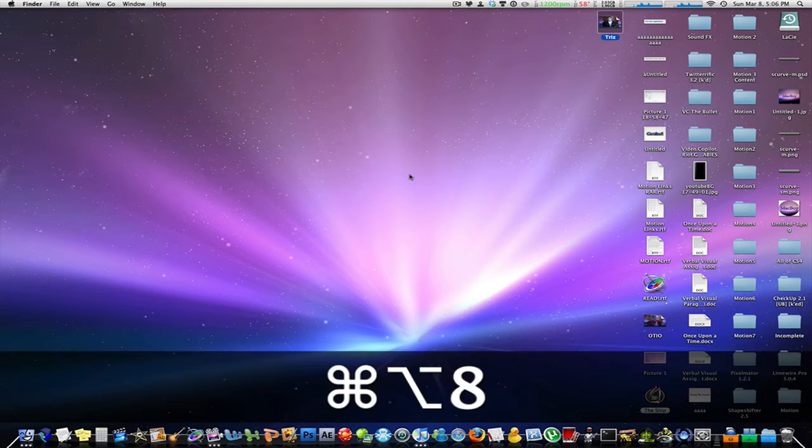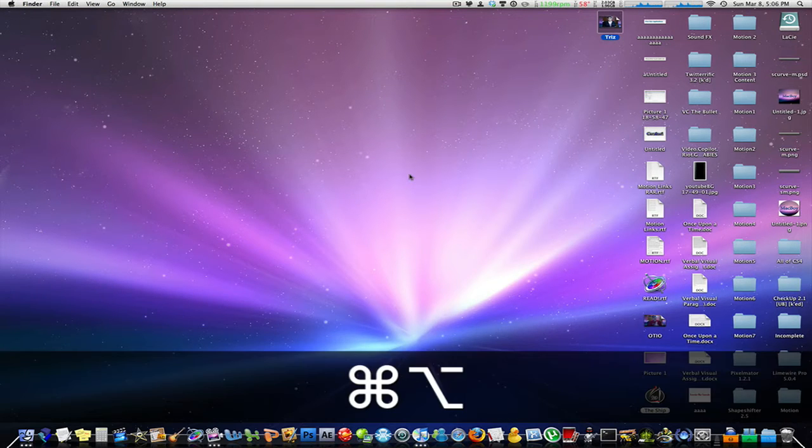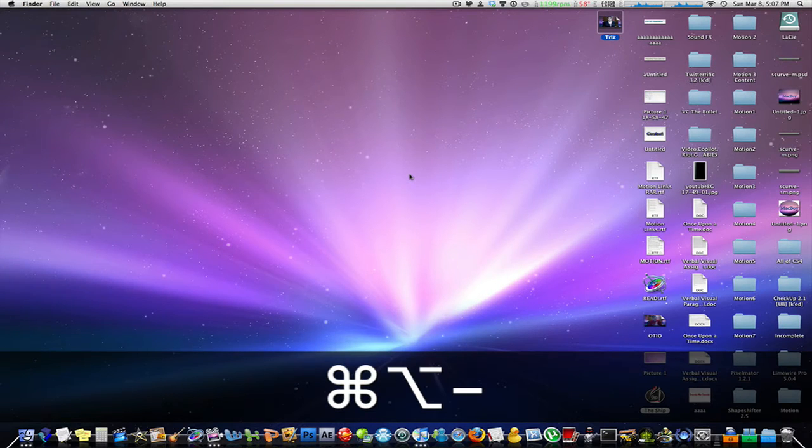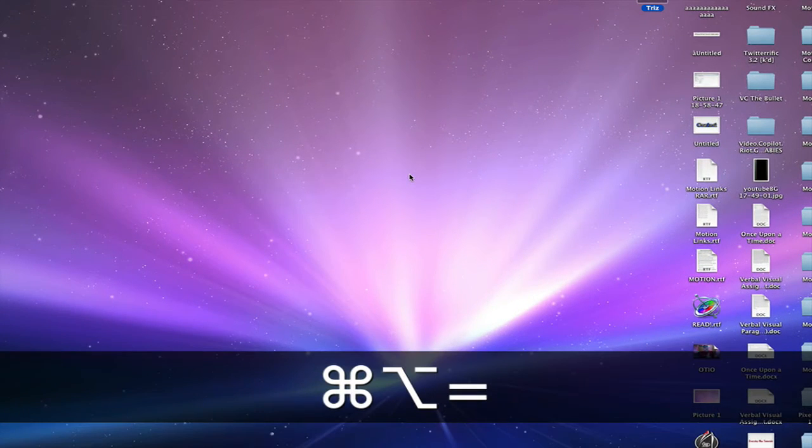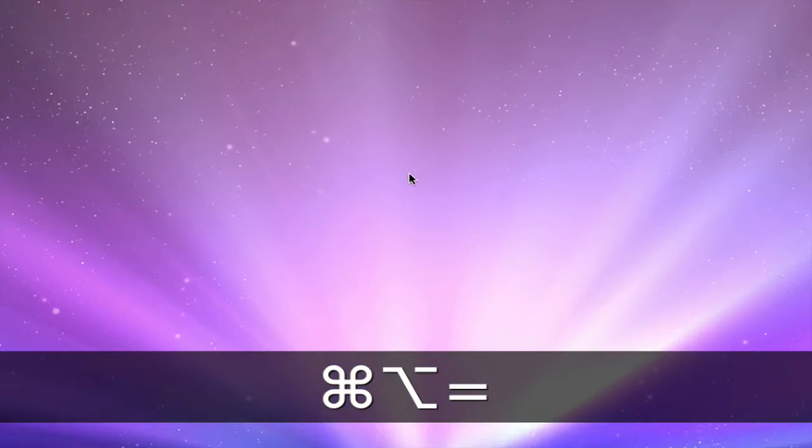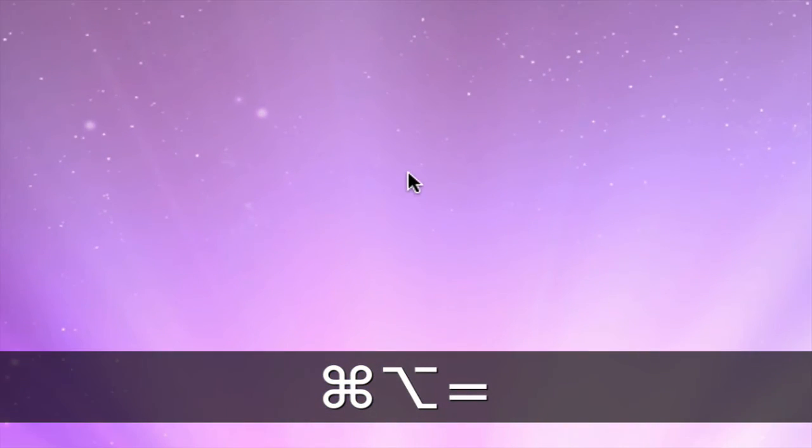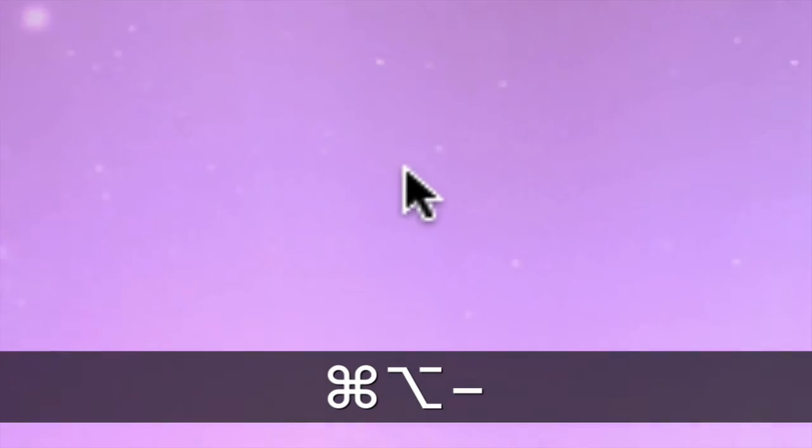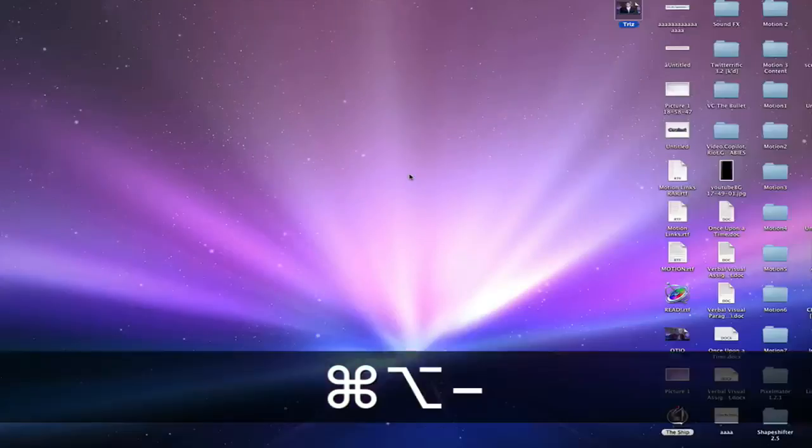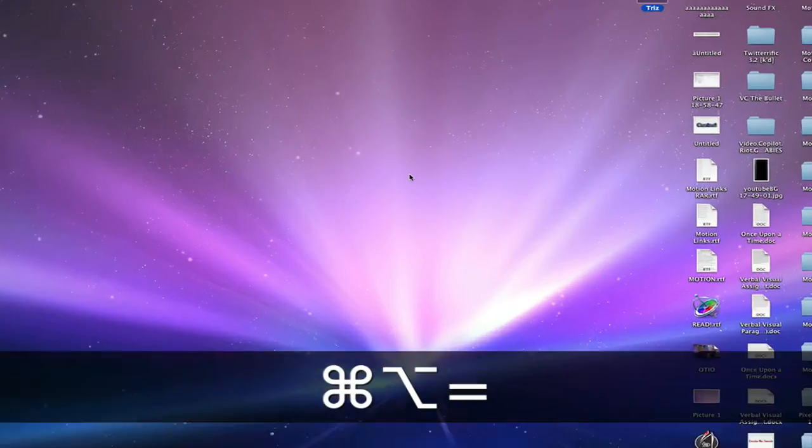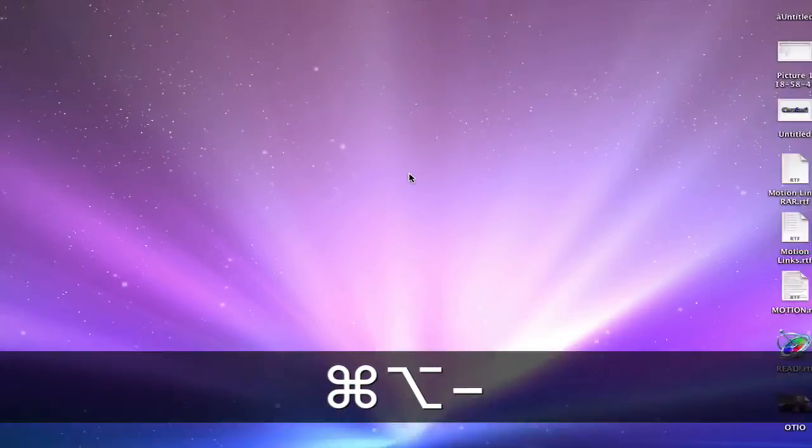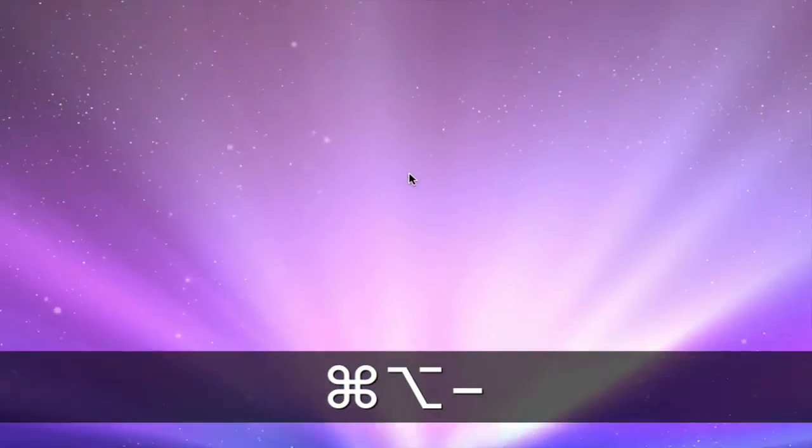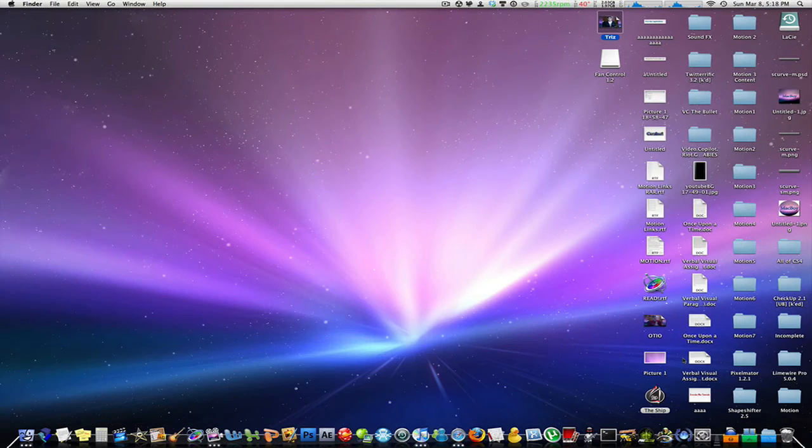Now you can hit option command plus or minus. This will zoom in to your mouse and zoom back out to your mouse instead of using the actual scroll wheel on your mouse.